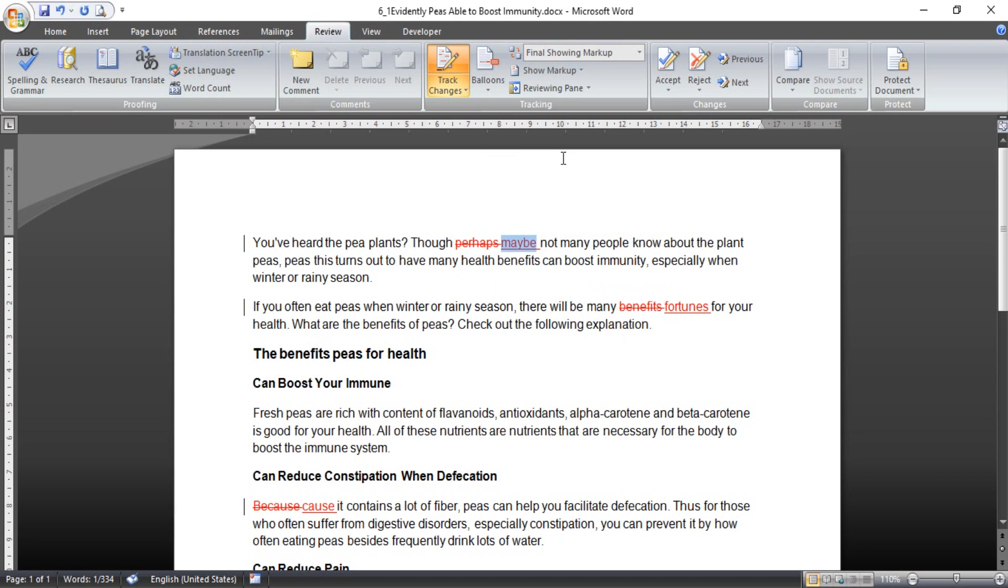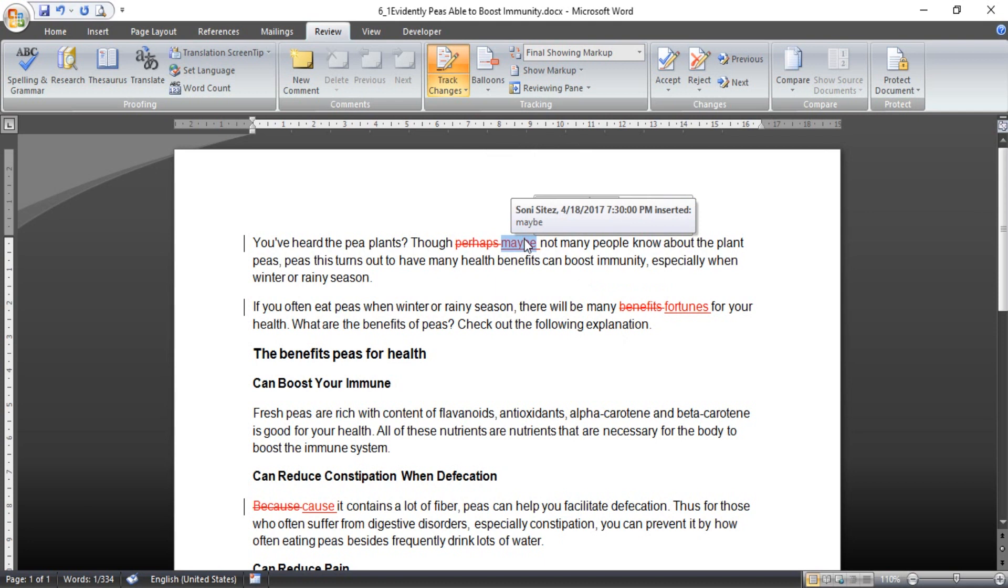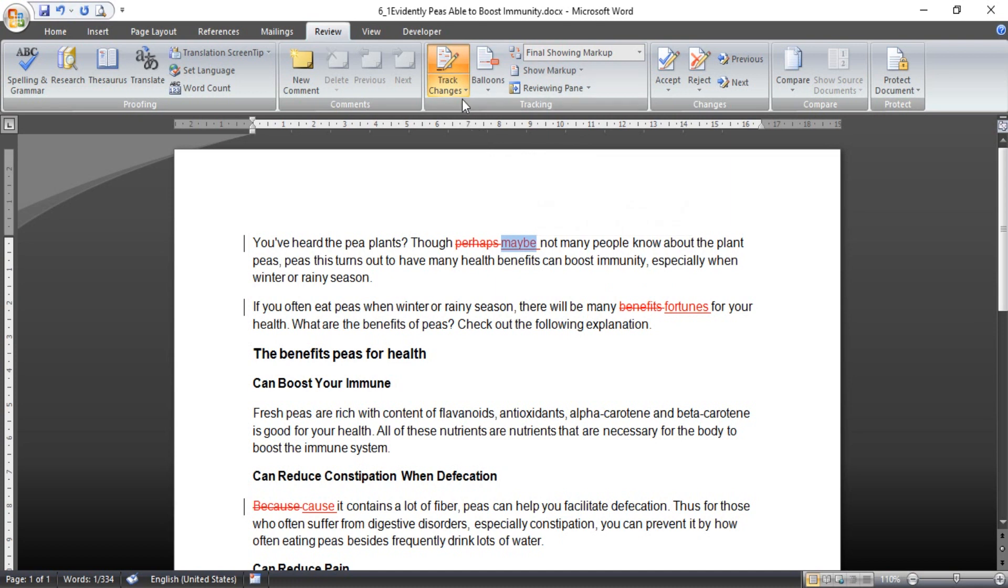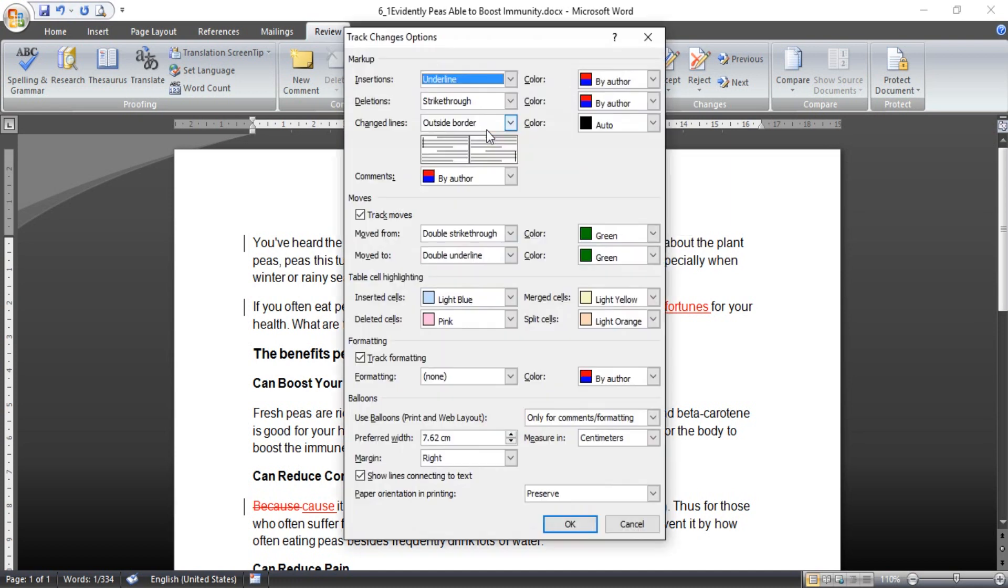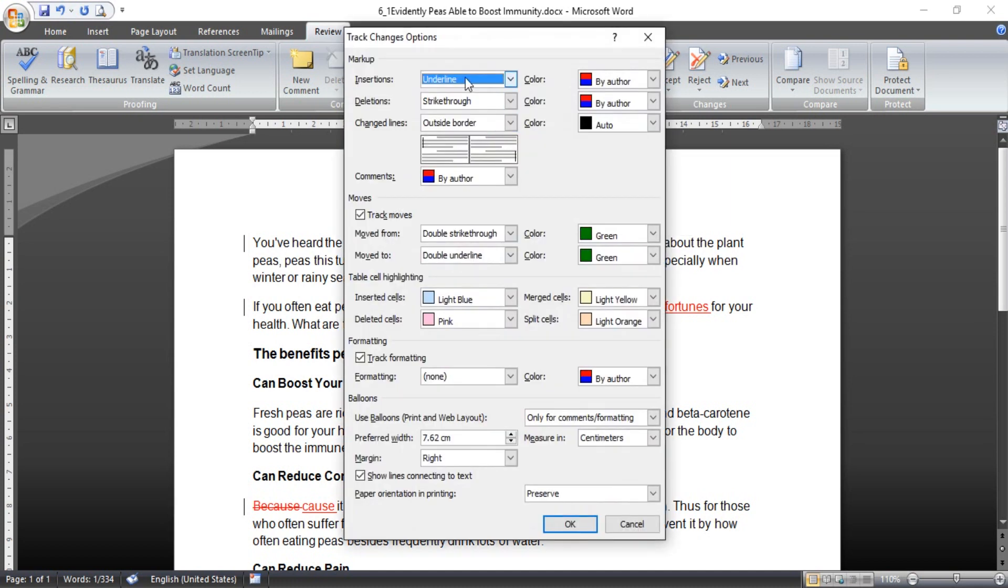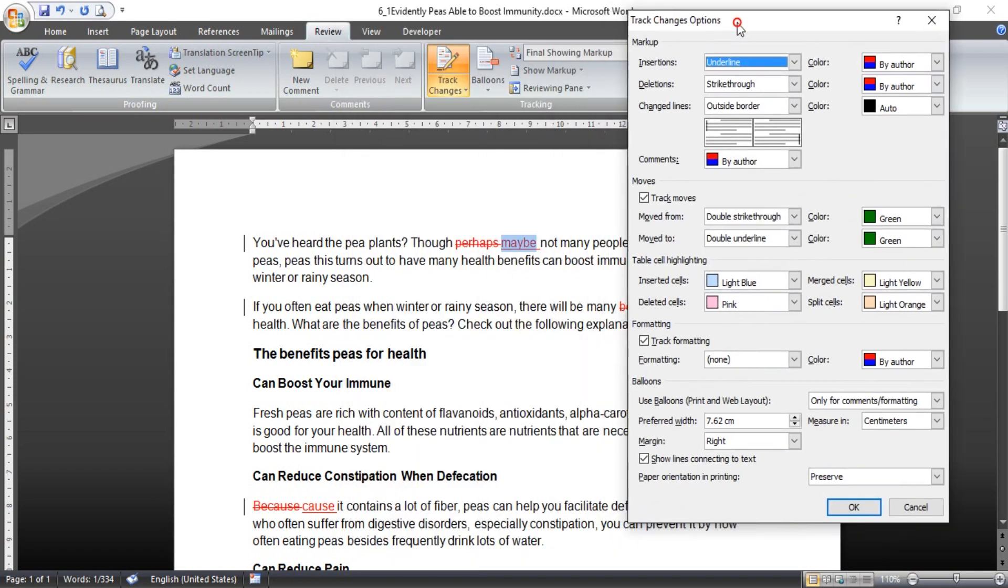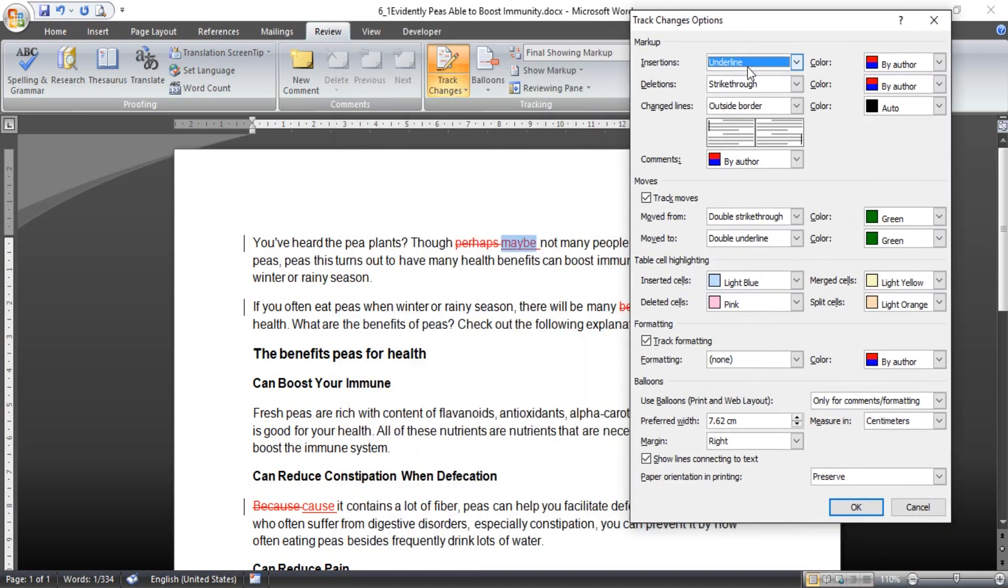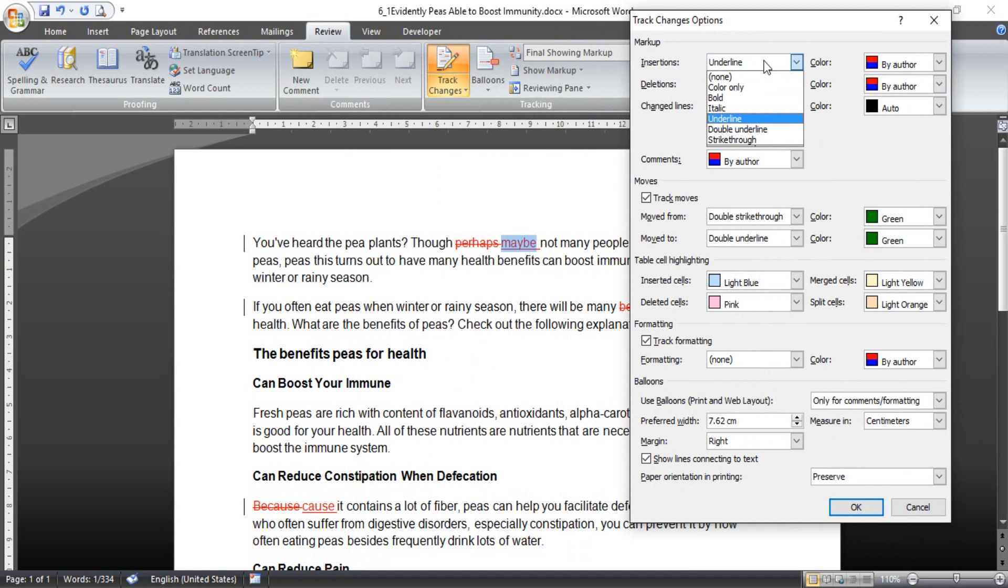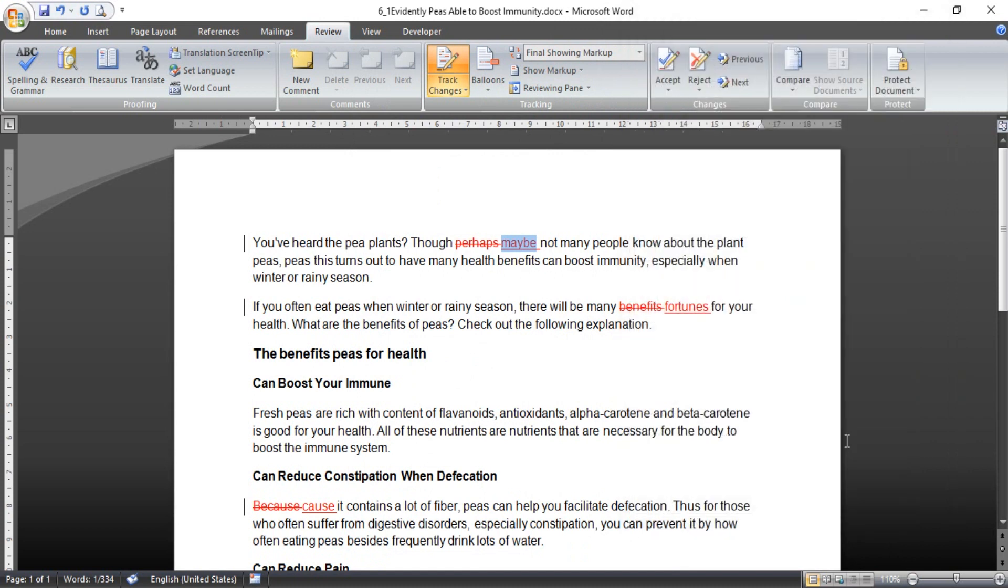You can modify this words track change by clicking the track change and change the tracking options. If you don't like underline, you can see with full color only or strikethrough, anything you want. But I don't want to change here.